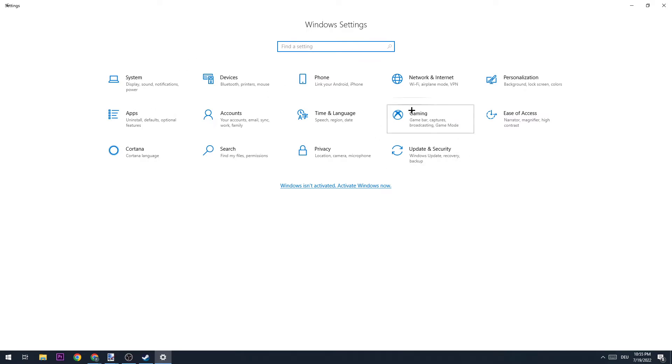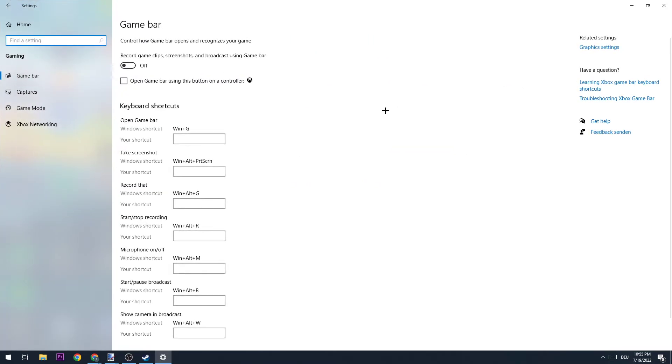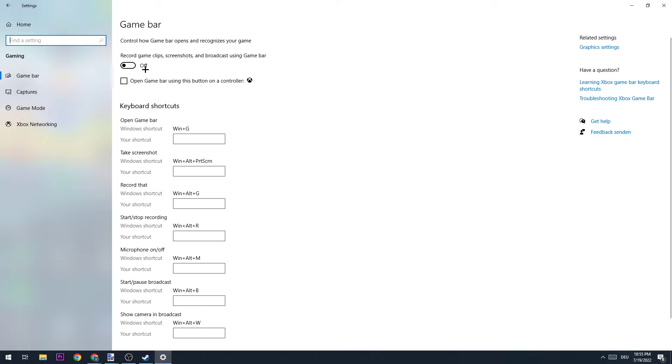We're going to go to Gaming. The first thing which will pop up is our Game Bar. Once we are at Game Bar, we're going to check if this is turned off because it just only uses our performance and we don't really have any benefits from using the Game Bar. Just turn it off.